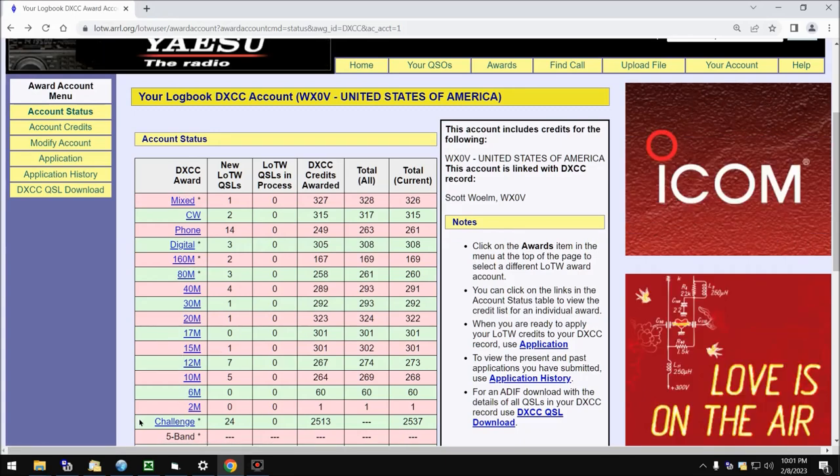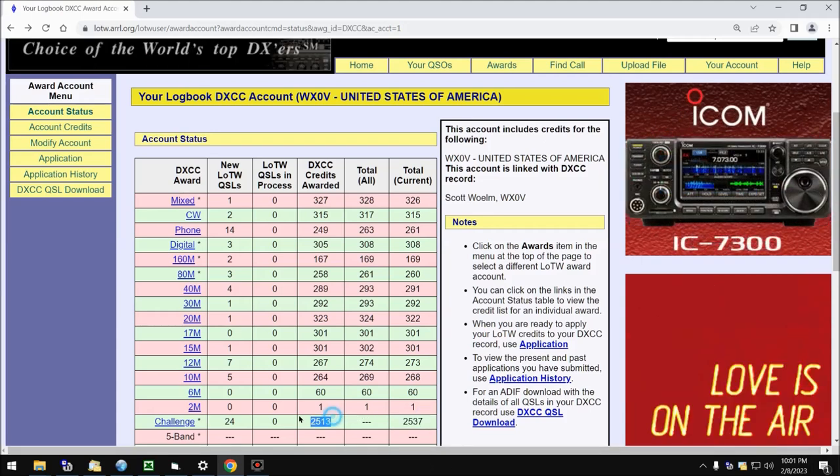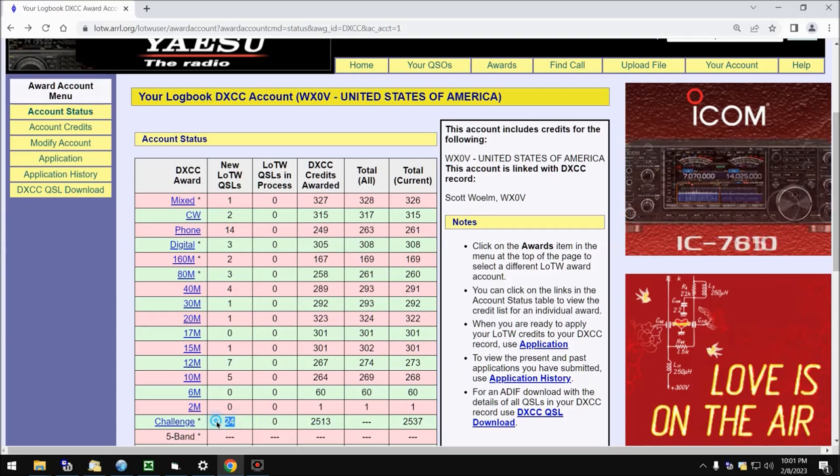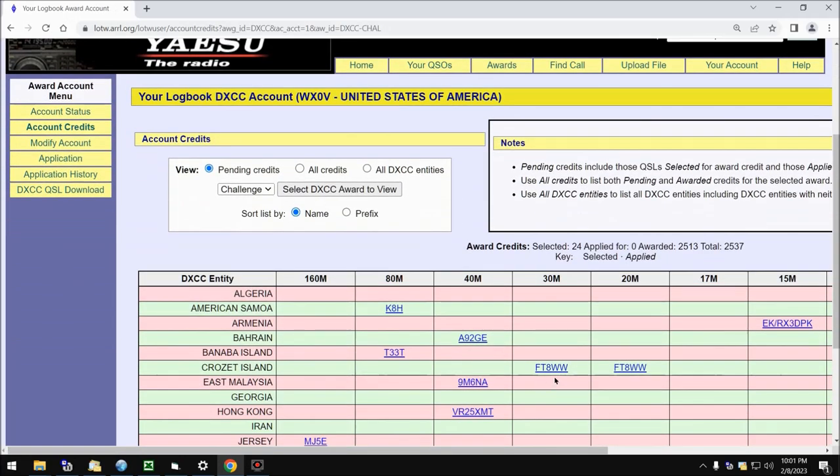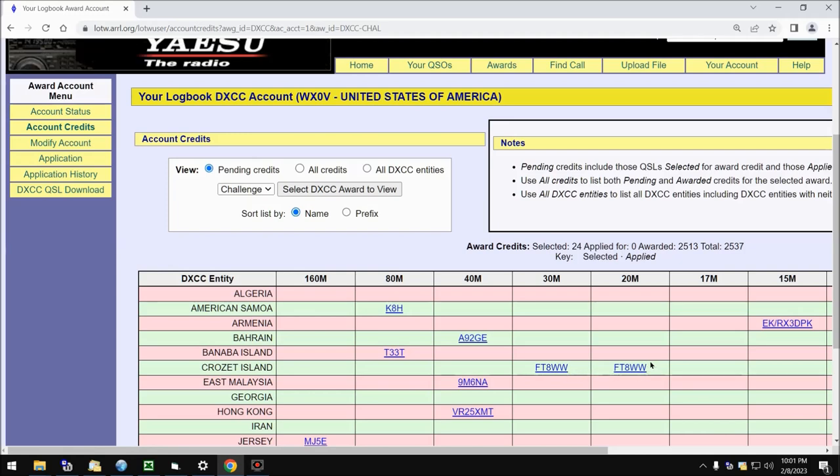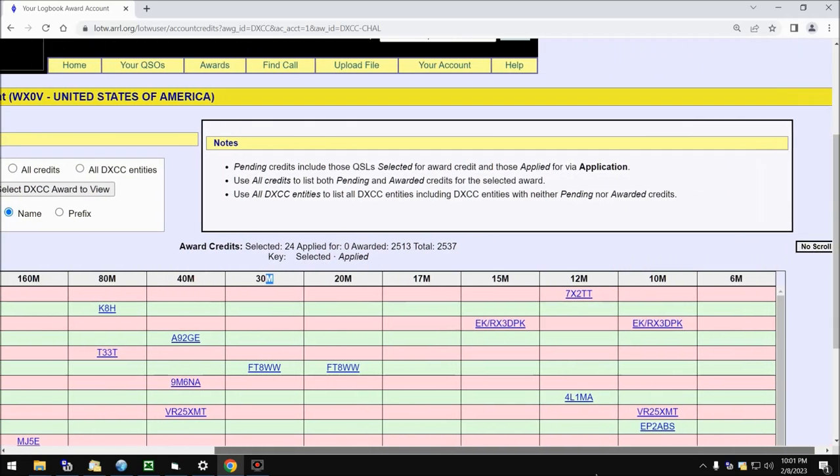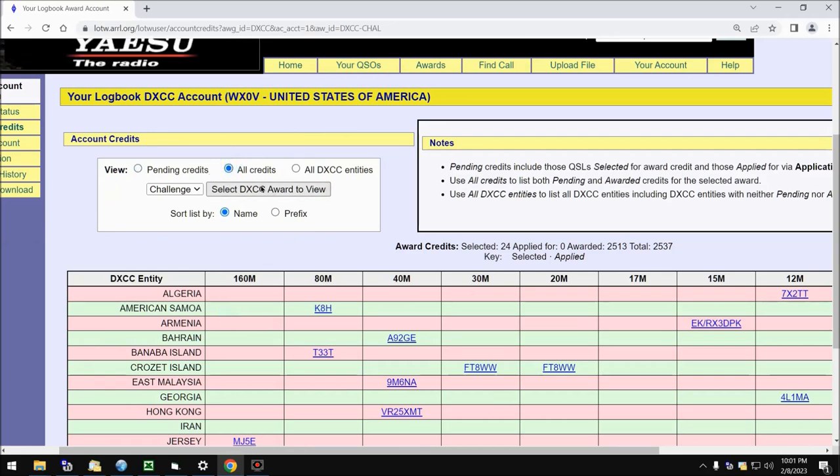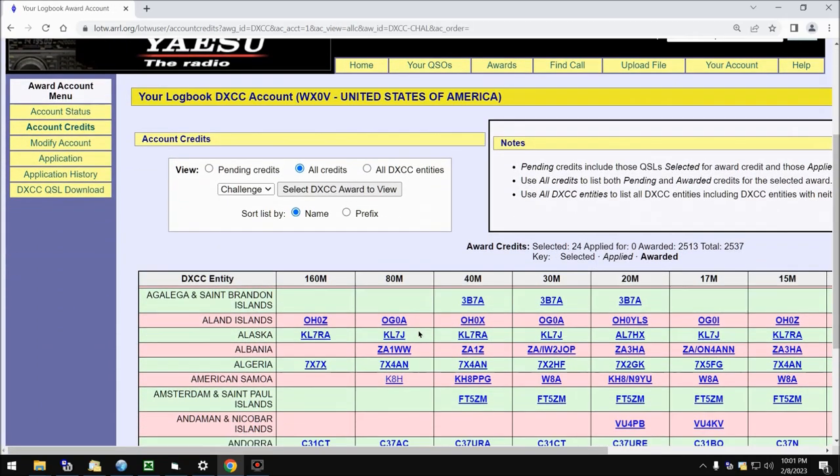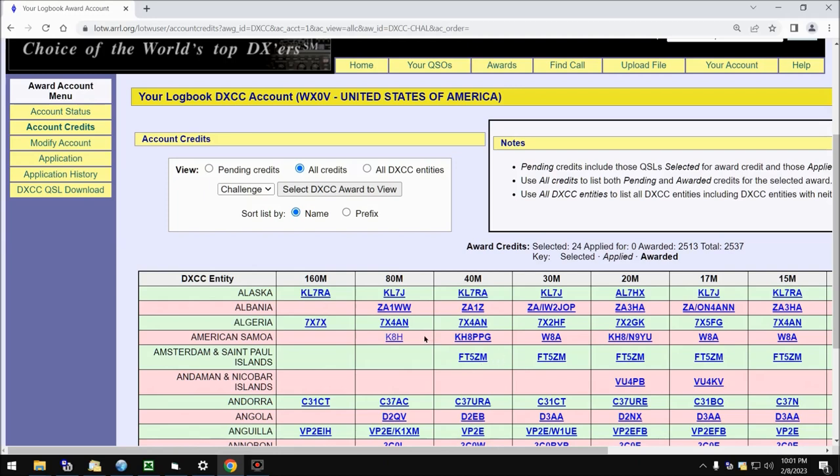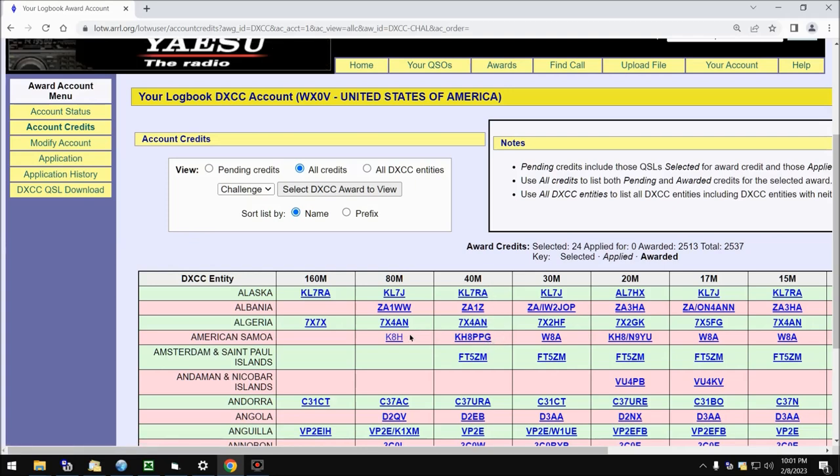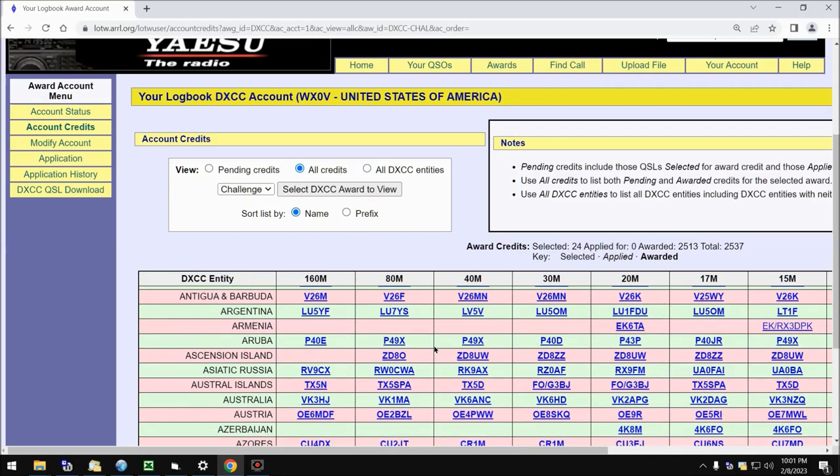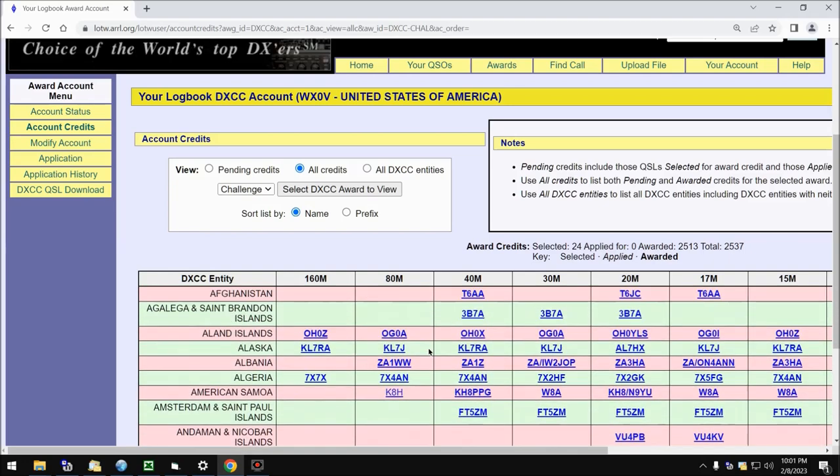Let's take a look at my challenge numbers. I have 2,537 total, 2,513 awarded, with 24 that are available that are pending. So click on the link, and the first thing you're going to see are these pending credits. Notice that the font here is not in bold. You see these couple for FT8WW in 20 meters and 30 meters. The bands, of course, are on the top of the columns there. If I want to see all of my credits, I just select all credits and then select DXCC award to view. And notice that all of them pop up now, including both the awarded ones, which are in bold, such as KH8PPG on 40 meters, and those that have not been awarded, such as KH8H on 80 meters. So that'll give you a good overview of your awards and who gave you what.